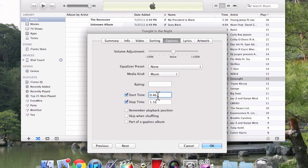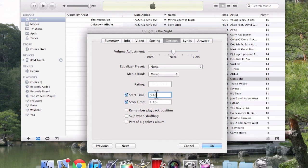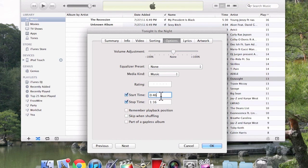Once you get that, you want to scroll through the song and find out what part of the song you want or which hook. Generally the ringtone is going to last 30 seconds. So once you find the hook that you want or the part, you just put 46 seconds. Then you just want to add 30 seconds to that.